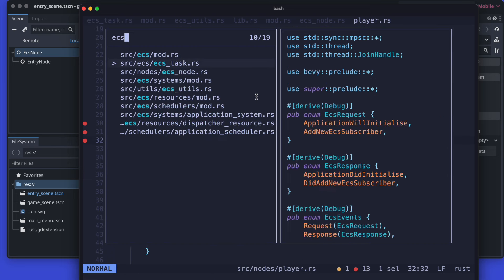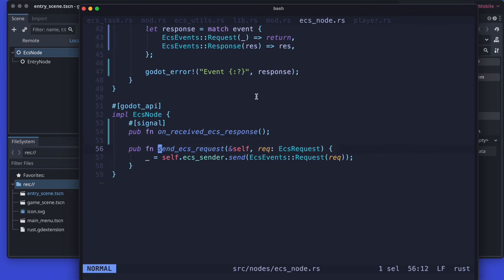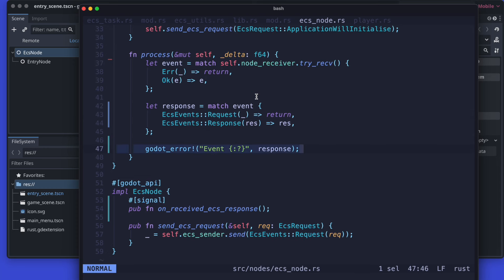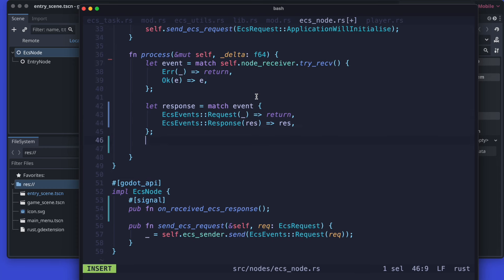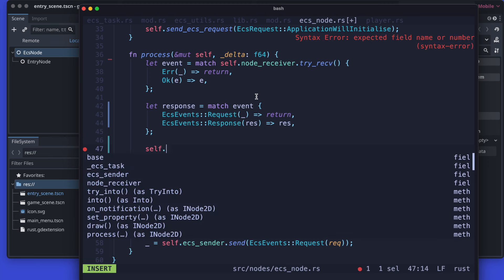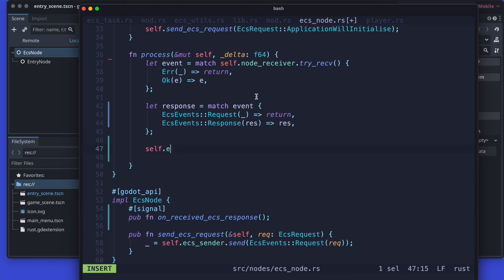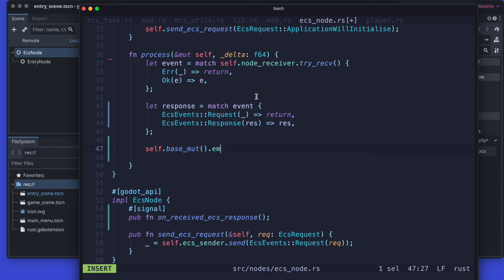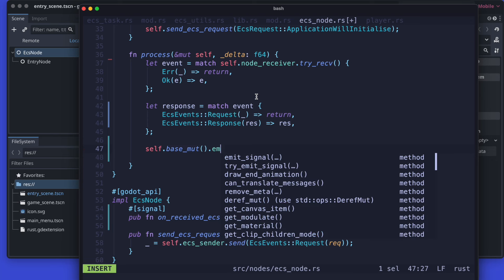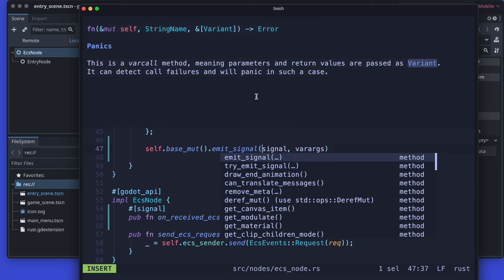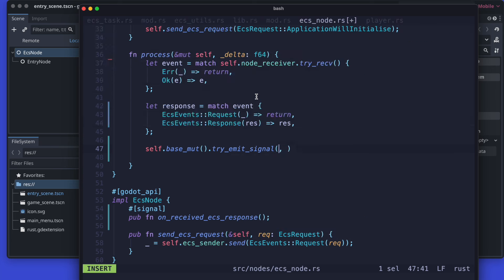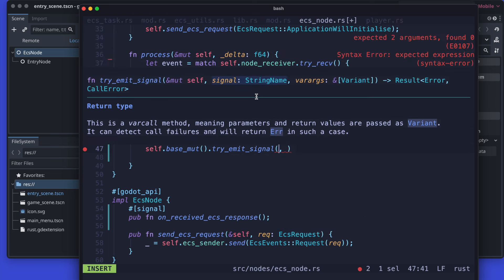And of course back in the ECS we now need to emit our new signal what we just defined. So therefore let's get rid of the godot error in the ECS node, and then let's just use the base emit. You can use emit signal which will panic in case that it does not exist, or you use try emit signal which is kind of more safe because you can then handle the error as needed. Therefore my recommendation would be clearly try emit signal because I want to avoid any kind of panics.